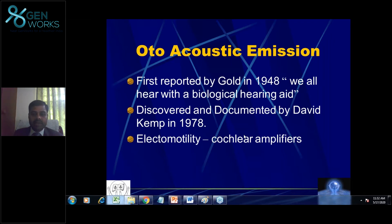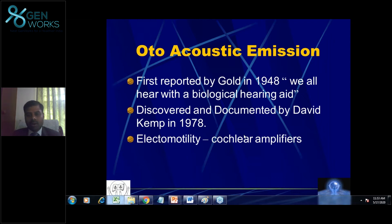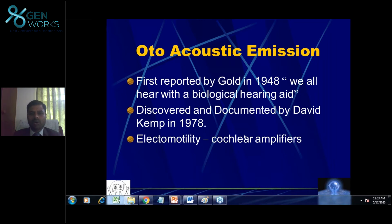Later, this was supported with evidence by David Kemp in 1978. He was able to record and justify, based on clinical and research evidence, the acoustic responses from the outer hair cell. This is called Otoacoustic Emission — earlier it was called Kemp echoes, but later it became universally known as Otoacoustic Emission.